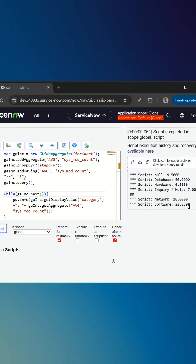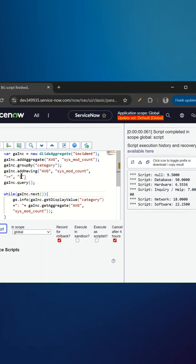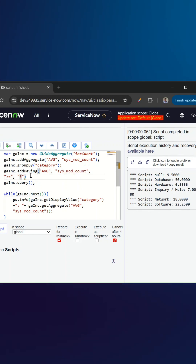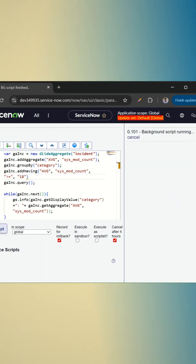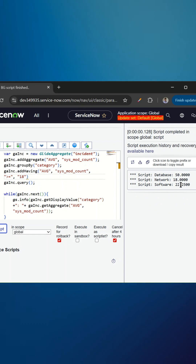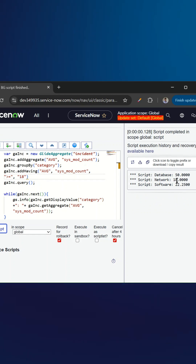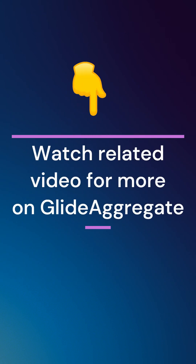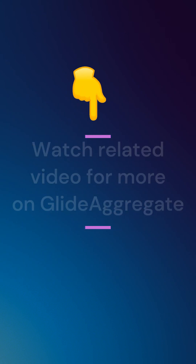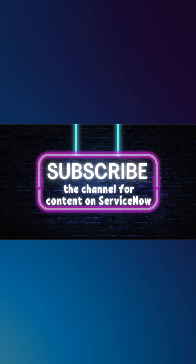If I run this, I'll be able to see only those records which are greater than or equal to five. If I do greater than or equal to 18, I'll be able to see only those records where the average is greater than or equal to 18. This is how we can use the addHaving function. For more information on GlideAggregate, watch the related video and subscribe to the channel for more videos like this.